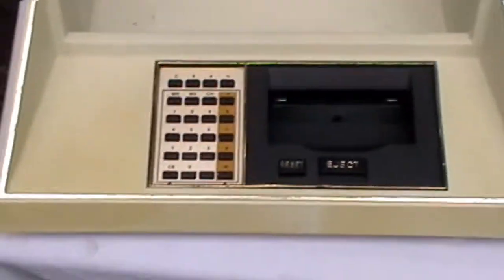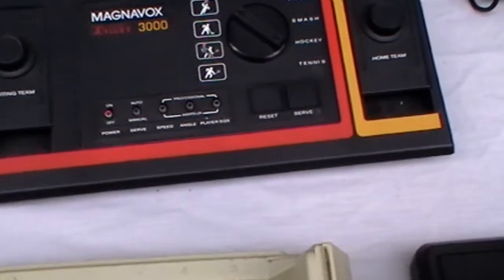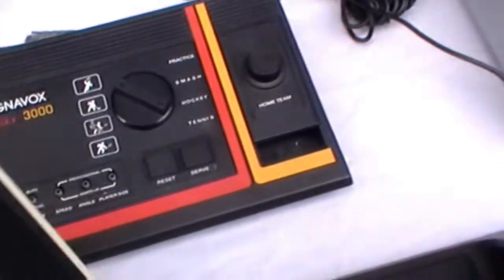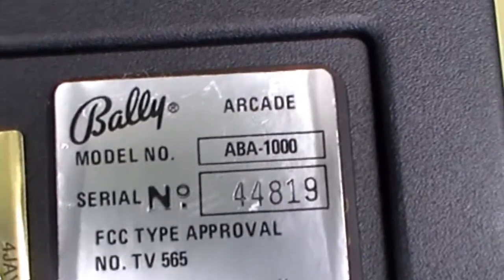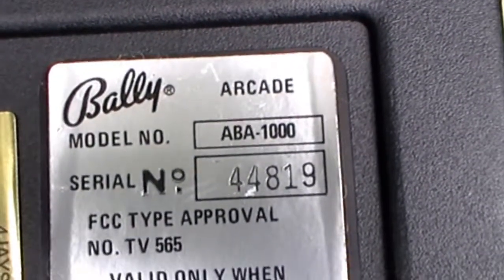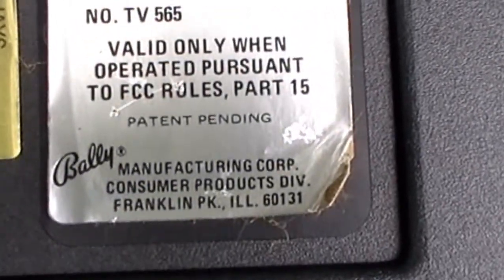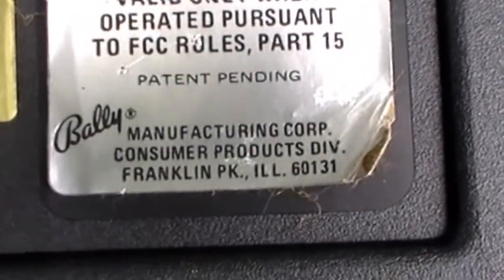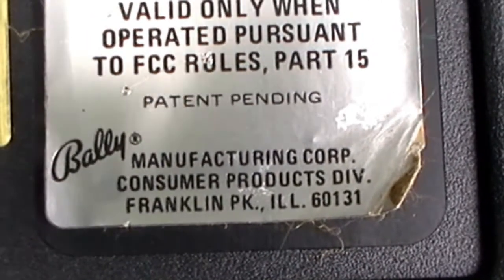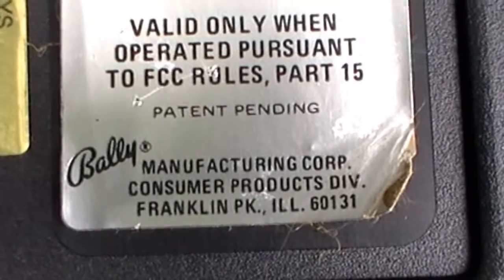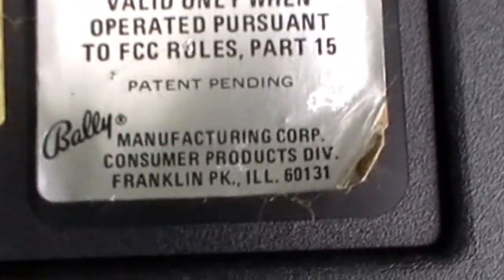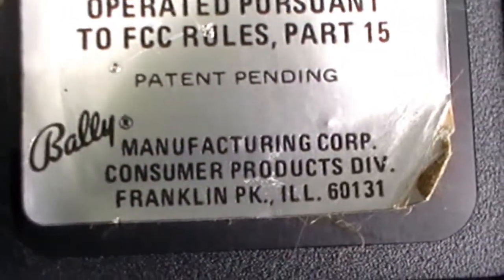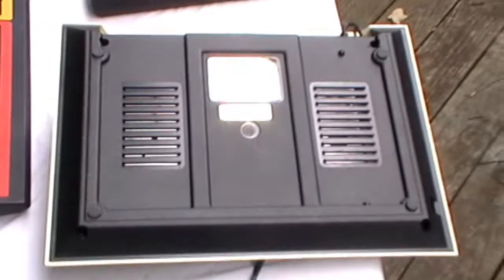Now, here's the Bally's Arcade. Turn this around. It says Bally's Arcade, Model ADA 1000. Bally's. Obviously, they made arcade games and video games for Atari. So I believe they had the merger with Midway. I believe that's true. You'll have to check me on that. That's the back of the system.